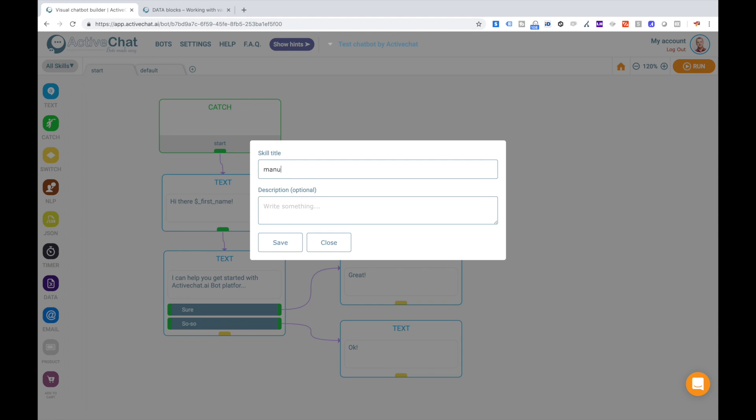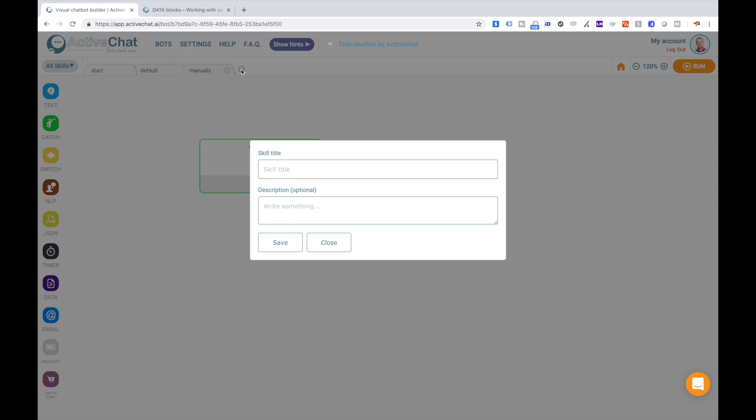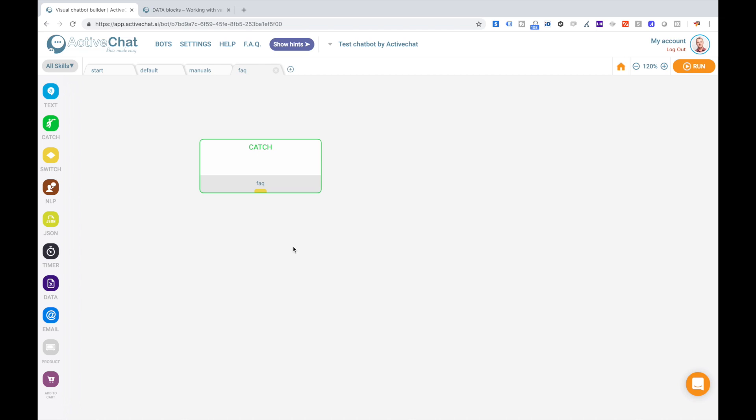So one skill name will be manuals, and another skill name will be faq. As you can see, each skill starts with a catch block that is catching event starting this skill, and event name for the skill is the same as the skill name. We will be discussing events and skills and templates in more details in our manuals. Please check the article that we have on this.